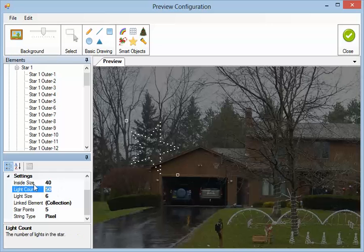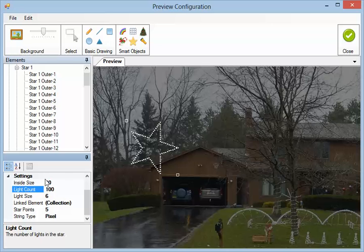Light count. So that's the outside light count. I can set that. Let's set it to 100. You can see it adds as many as you want. And let's add 99 here.